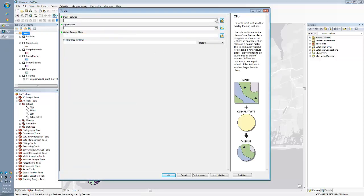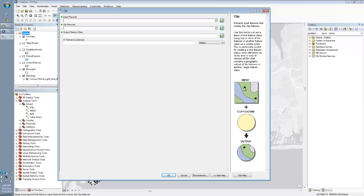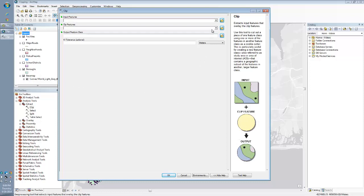And as you'll see there's an input feature. This tool help is actually great for anyone that's never used the tool before. It actually shows you exactly what we're going to do. So the input is going to be our facilities, the clip feature is going to be our boroughs with the selection being Brooklyn, and then we're going to get an output of just the facilities in Brooklyn.